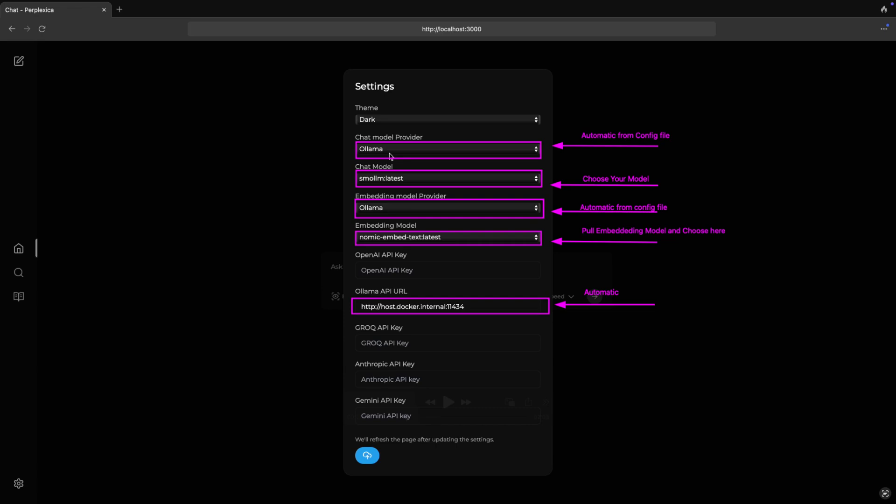You need to update chat model from your Ollama models and embedding models. I highly recommend using nomic-embed-text for embedding model. If you still do not have embedding model, then just download with Ollama pull command from Ollama website and update the details in the application as shown in the screen of this video.